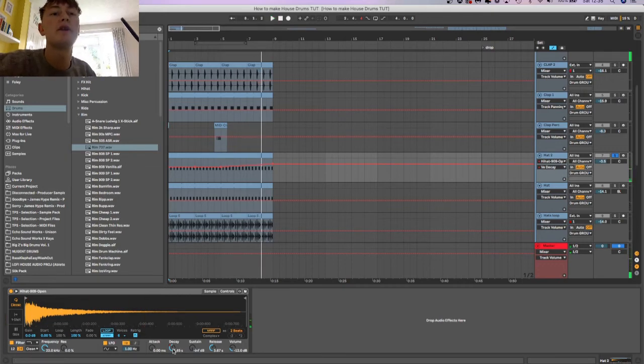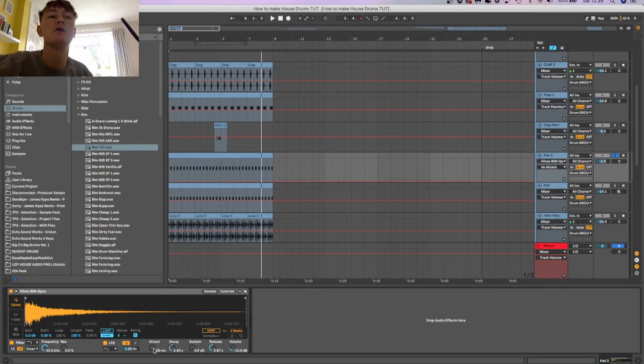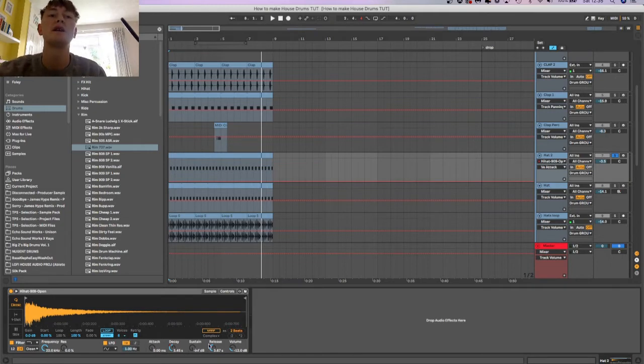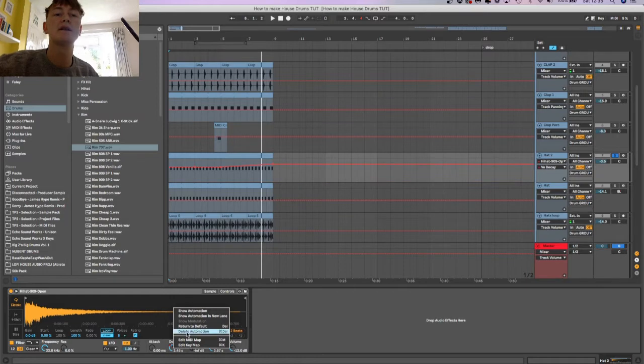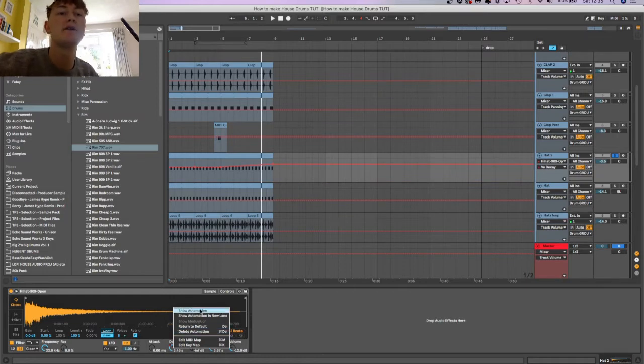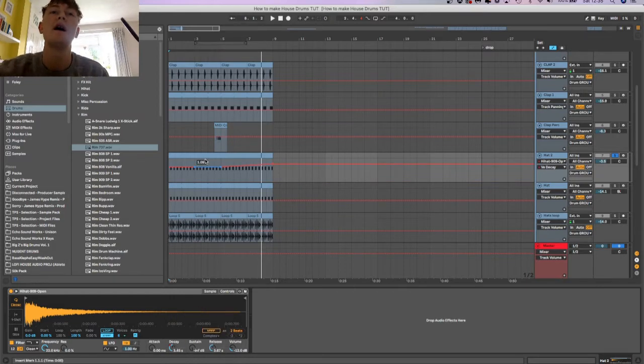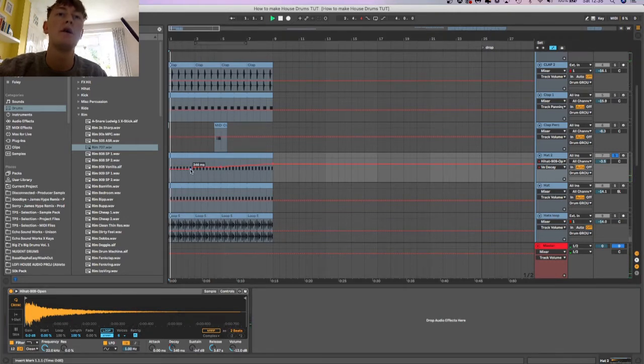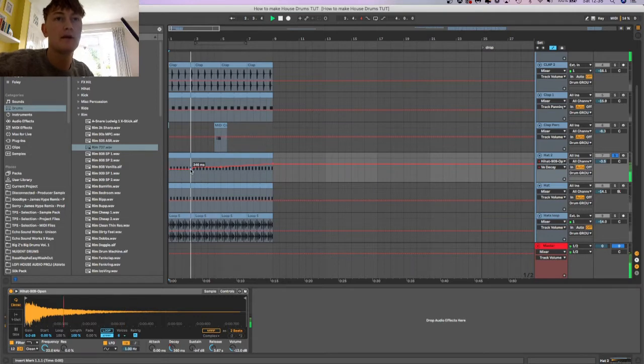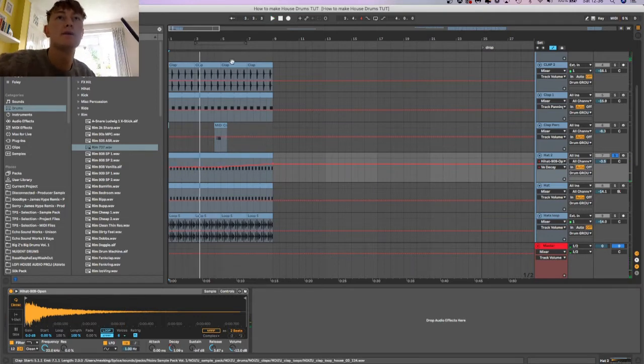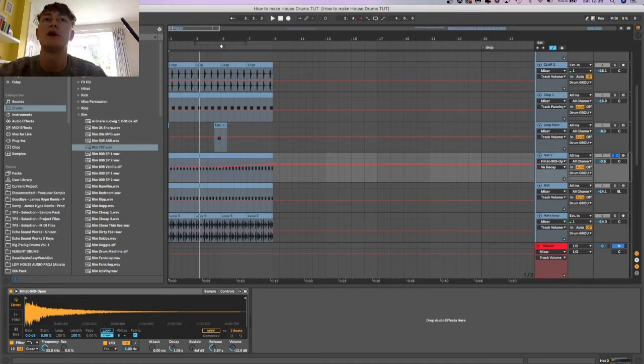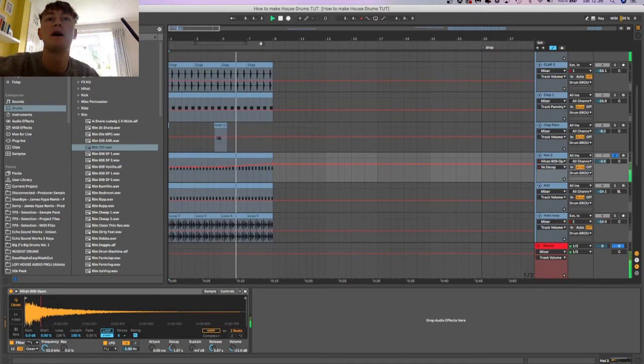What I've done is load the sustain all the way, kept the attack all the way down because you want it to hit on the transient. I then added a decay, then I've added automation to the decay and that sort of rises. So when the decay is low it's a shorter hit. That basically helps the track come alive.